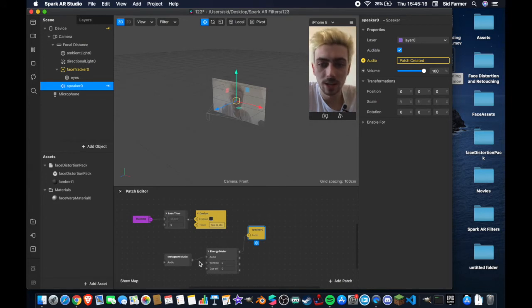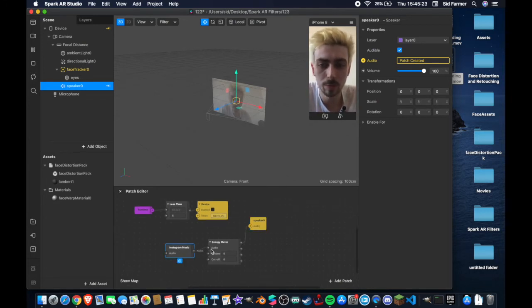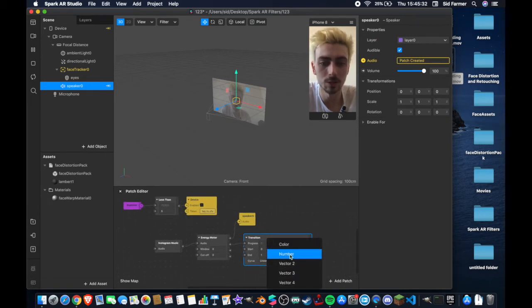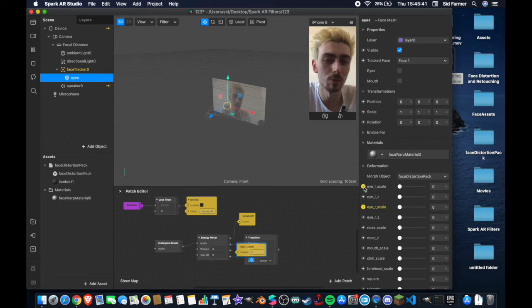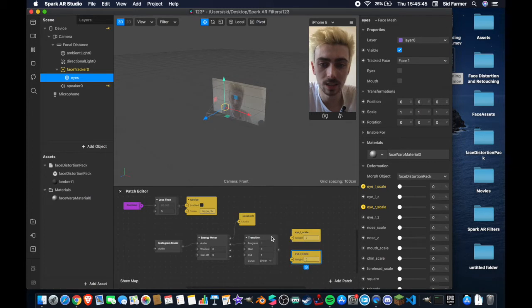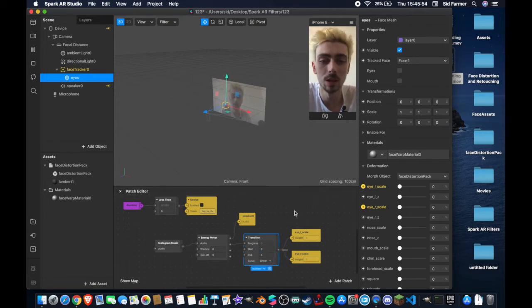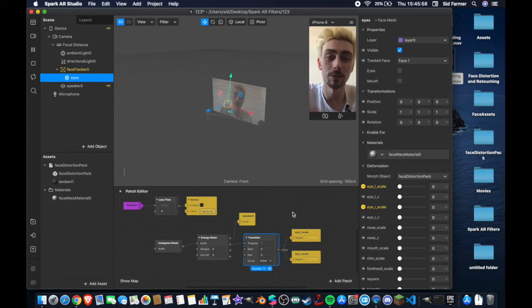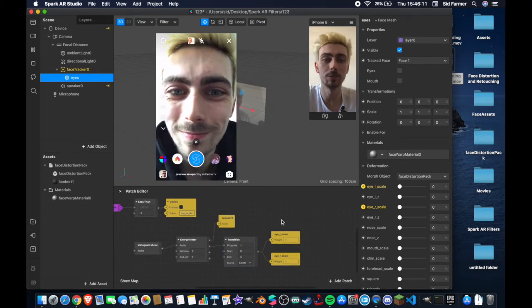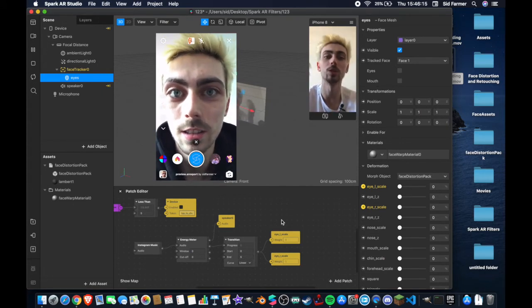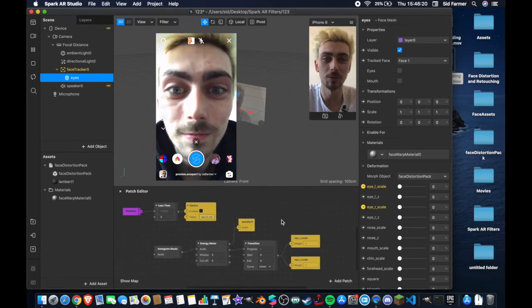Now we're going to connect up our mesh and create some reactions for our deformation. From the energy meter output, drag out and create a transition — it will appear as a vector 3, so hit that drop-down menu and change it to a number. Come up to the mesh we've created, 'eyes', and hit eye left scale and eye right scale to create two patches for those. Move them into place and connect them up to our transition. Amelius recommends a range on your transition between zero and five. As you can see in the preview, the eyes on the left and right are both pulsing in time with the music.